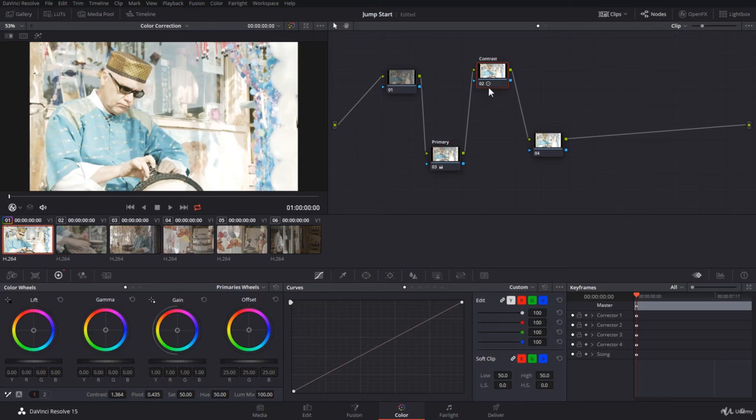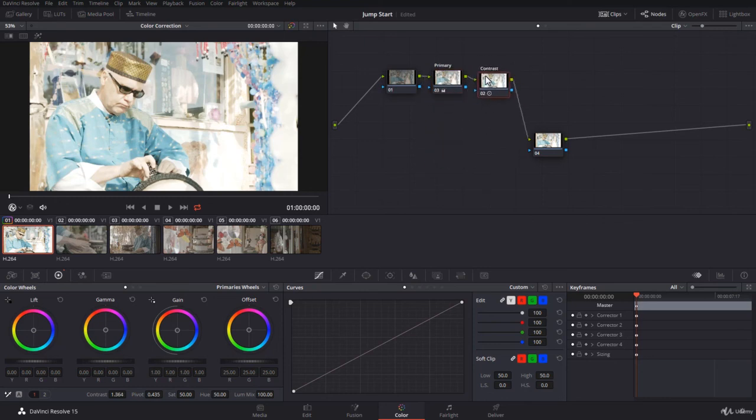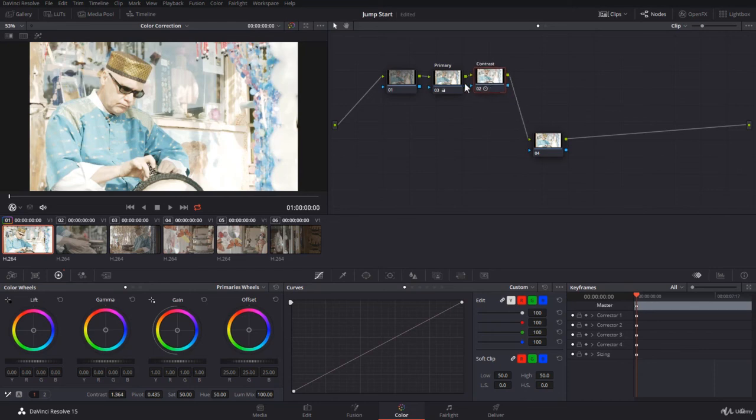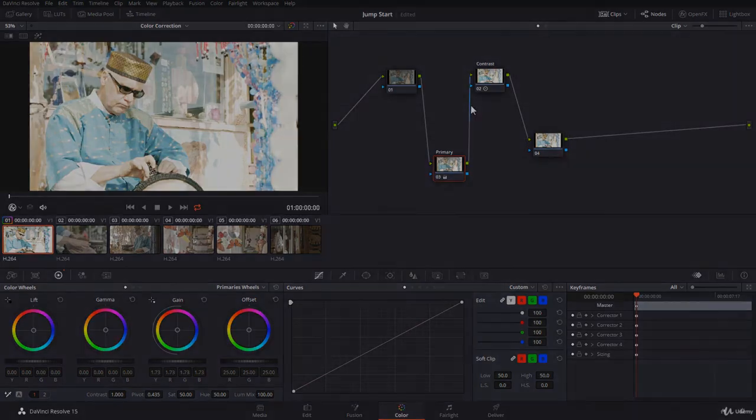So now this node contains primary grading and this node contains contrast grading. You notice the concept here is so easy. Let's put them next to each other. You can put them the way you would like, arrange them the way you would like to think. You can also think about it as a mind map for your grading and effects.